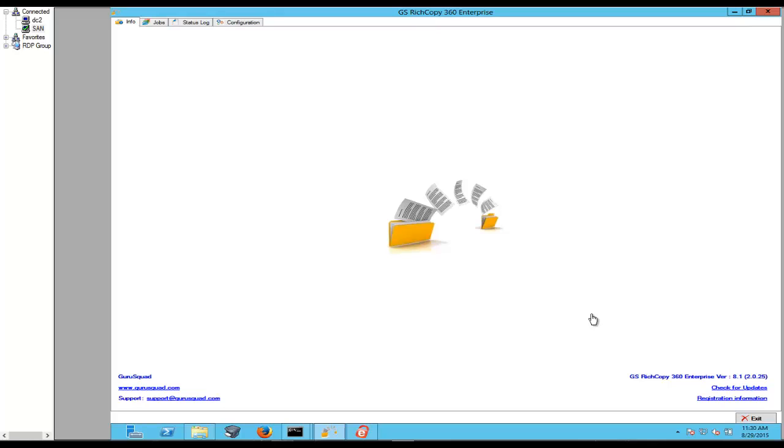The reason why we've selected Robocopy for benchmarking is we do get a lot of inquiries from customers saying how do you guys hold up against Robocopy? How do you guys hold up and what's the performance?